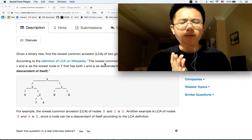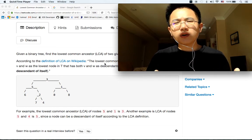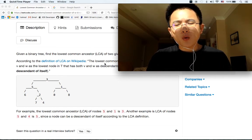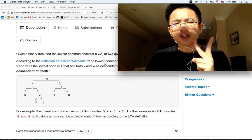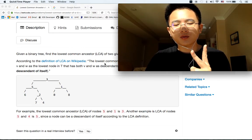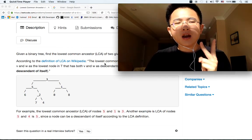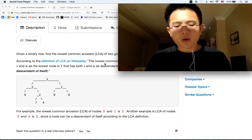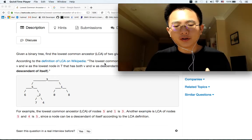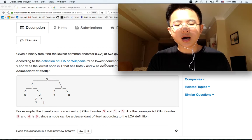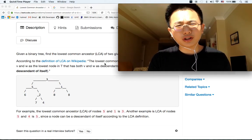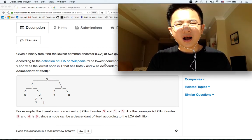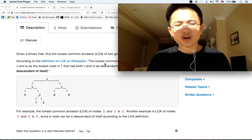So what do we get from this? Usually when we get a tree, we think of two solutions: recursion and iteration. Personally, I prefer recursion when dealing with tree questions because that's more intuitive.